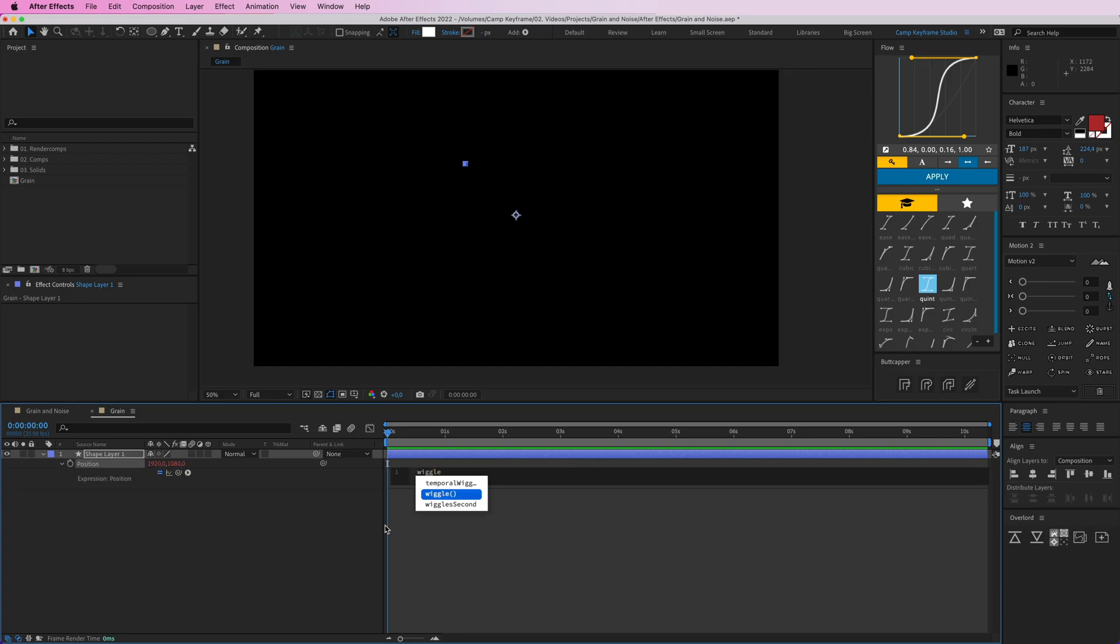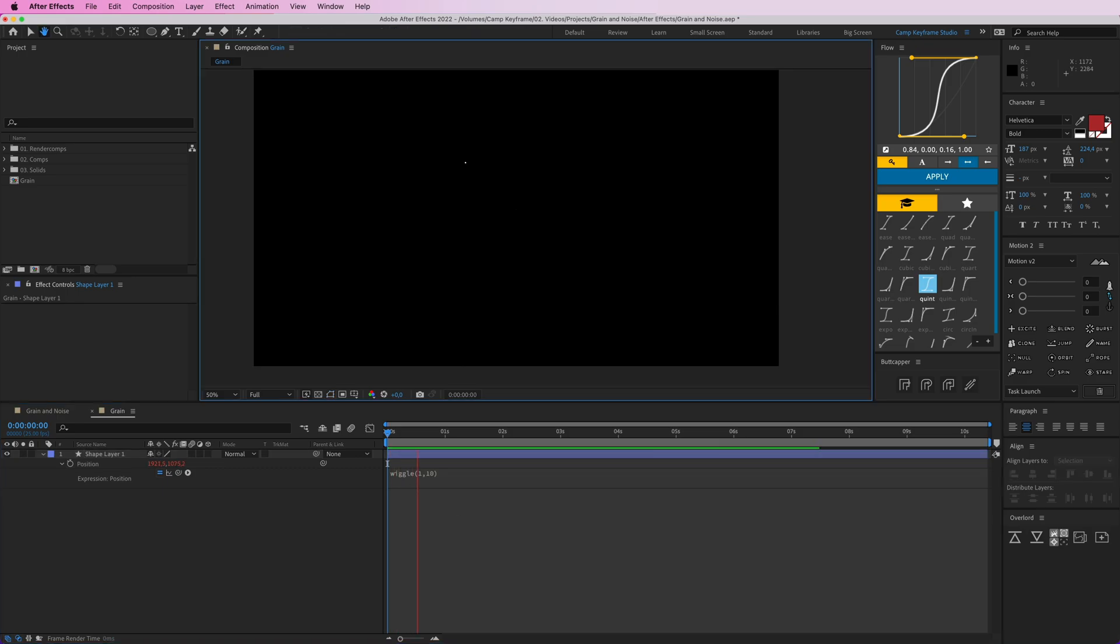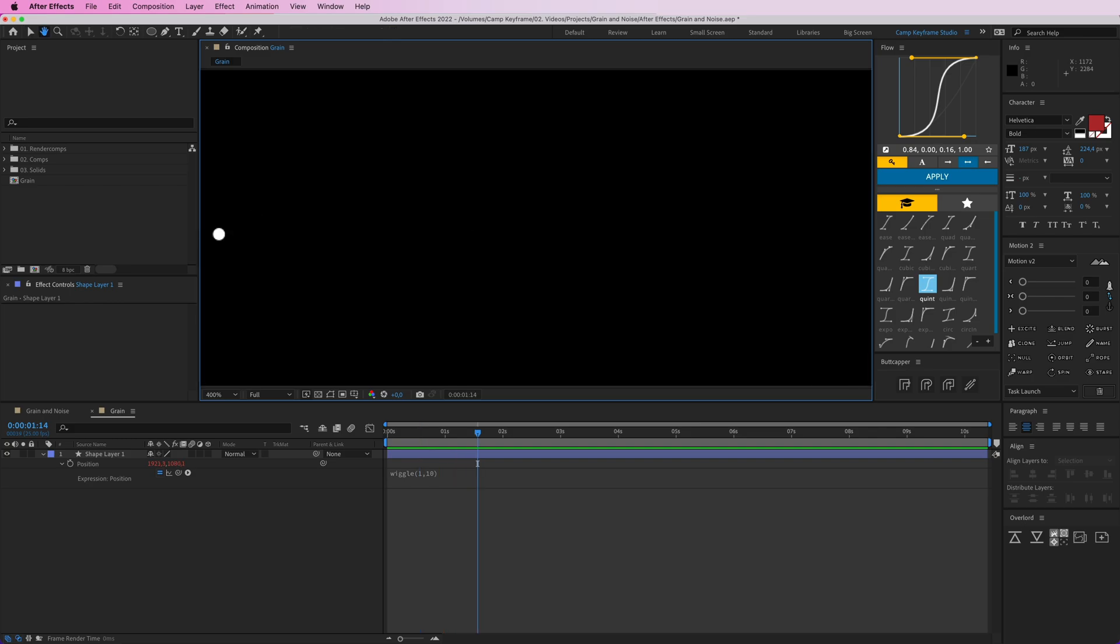You can see what happens here. Let's zoom in here, a little bit of a wiggle. It's just slowly moving around.